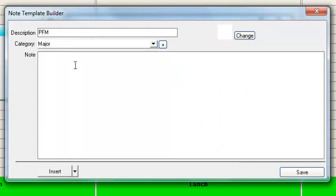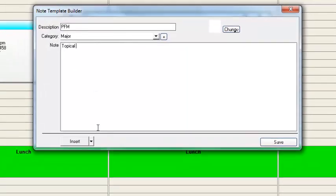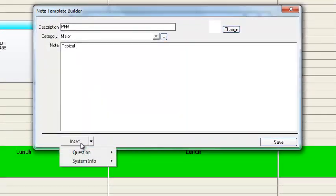Next, go ahead and write in our clinical note. This is pretty straightforward. The first thing for our clinical note is we're going to talk about how much topical anesthetic we're using. So we'll type in "topical," and then we'll insert the answer to that — how much is being placed. To insert that, we're going to click on the Insert button here.